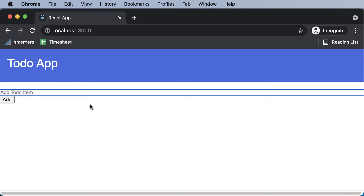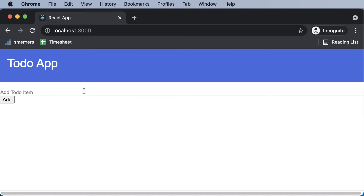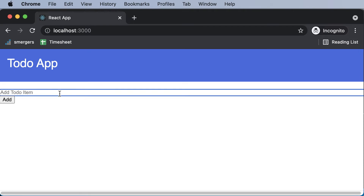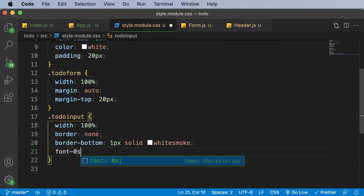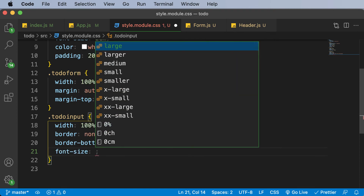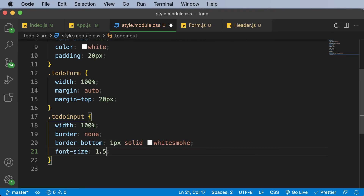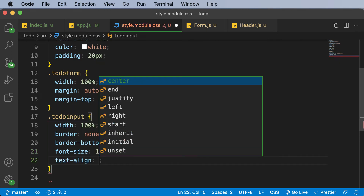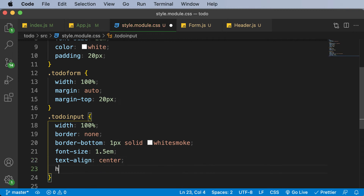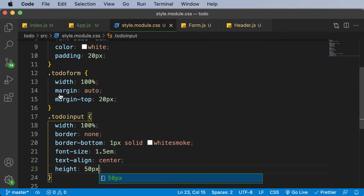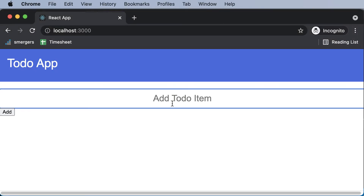If we go back, this is what the input field looks like now. Let's also set the font-size to 1.5em, align the text to center, and set the height to 50px. Once we do that and go back, this is what the input looks like — you can add any task and it appears right there.